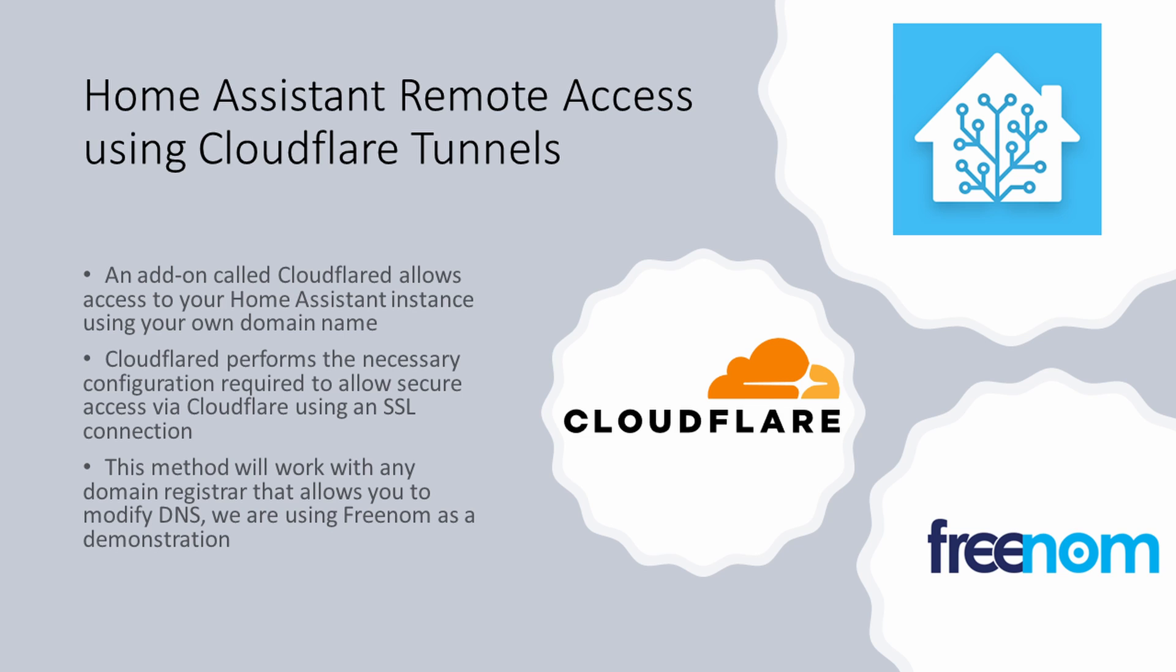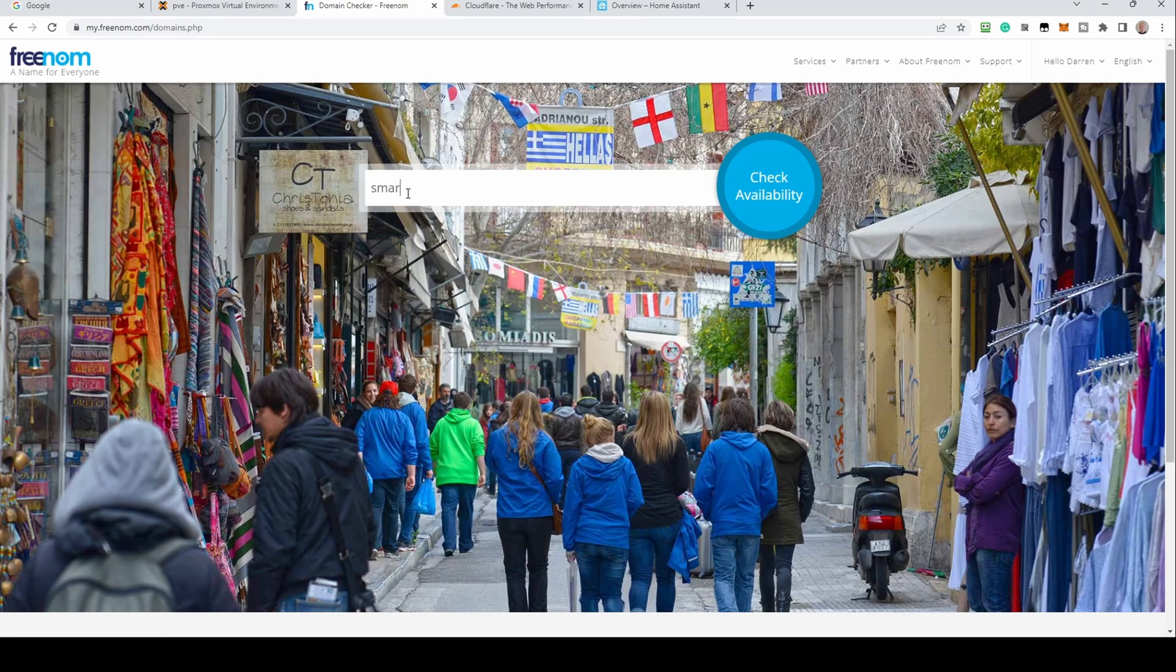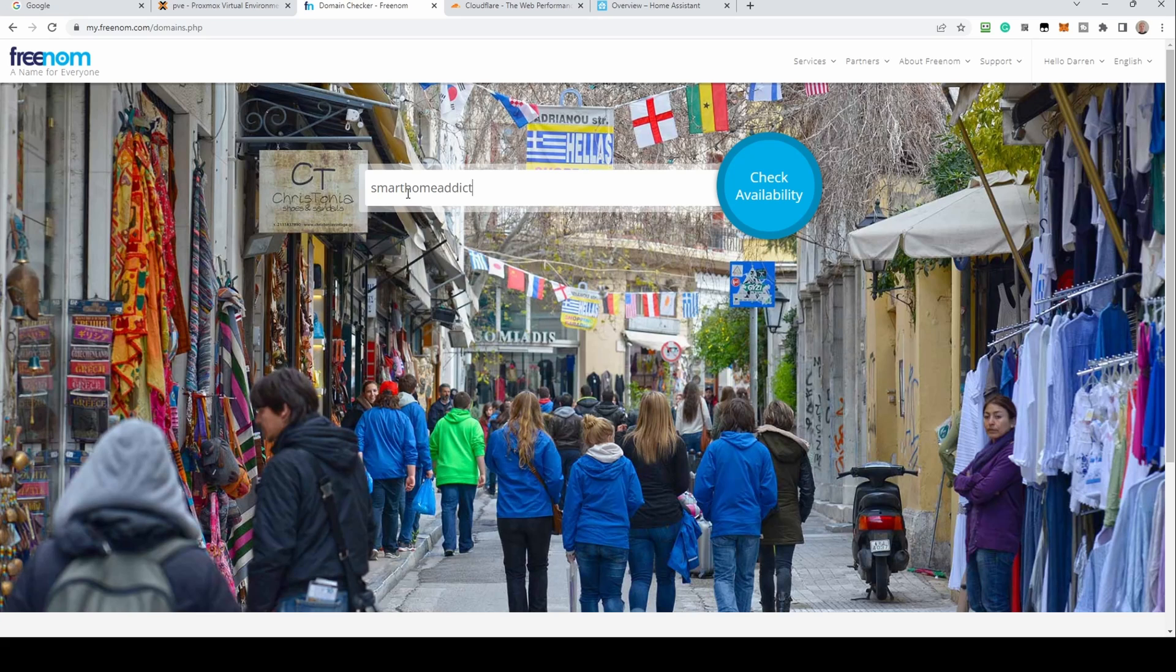As mentioned, we're using Freenom for this demonstration. Freenom allows you to register free domain names under a set of top-level domains. If you don't have a domain, a free one such as this should suit your needs. Visit the freenom.com website. In the search box in the middle of the screen, type a domain you're interested in and click check availability. In our case, we'll try smart home addict.